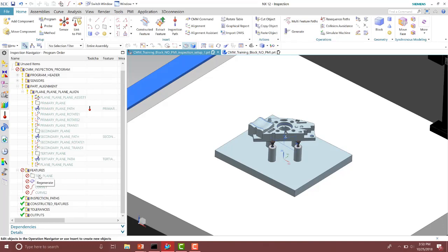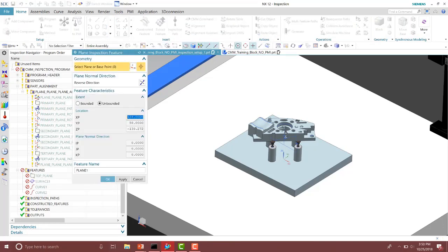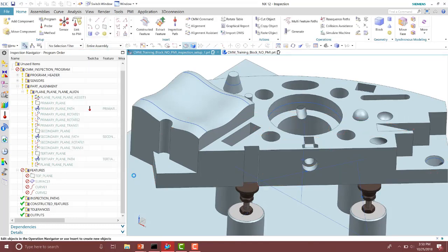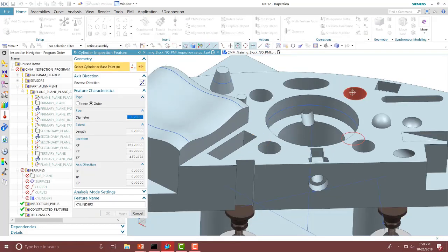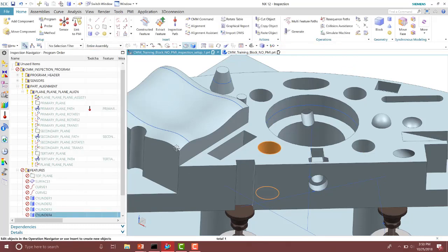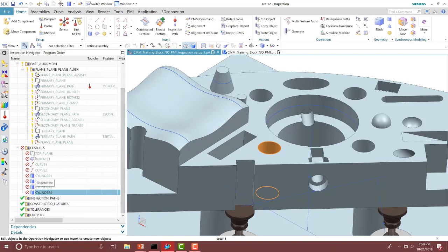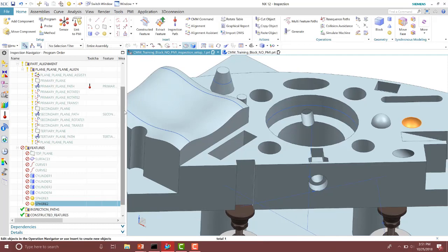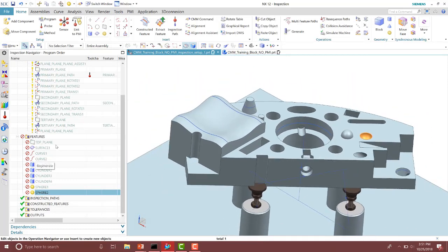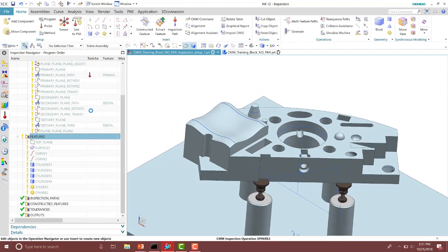So let's go ahead and select a couple holes. Notice if you use the plane operation, you're not going to be able to select those holes, so we have to use the cylinder feature. I'll go ahead and select those four holes, and it will build the different cylinders. Notice it builds those features underneath the feature group. I also have a sphere over here, so I'll go ahead and build a sphere feature, and maybe the internal cut sphere as well. So notice I have many different features that I want to inspect, and I'm going to go ahead and generate that group.